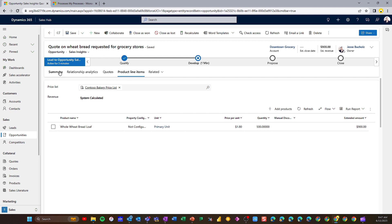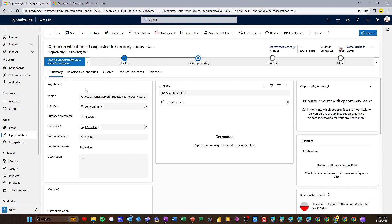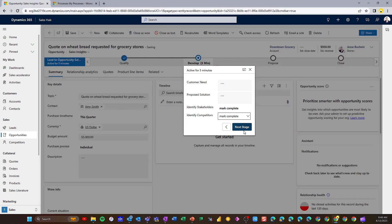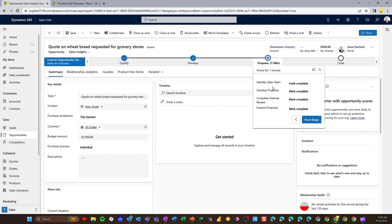We want to come back to our opportunity, so I'm going to go back to my Summary tab and potentially build out some additional information, capturing more interactions in that timeline. Ultimately, I want to move on from my Develop to my Proposed stage. This might be where I'm going to start creating a quote and getting it in front of my customer — those might be additional tasks captured between the Develop and Proposed stages, and I can check these off as I'm completing them.